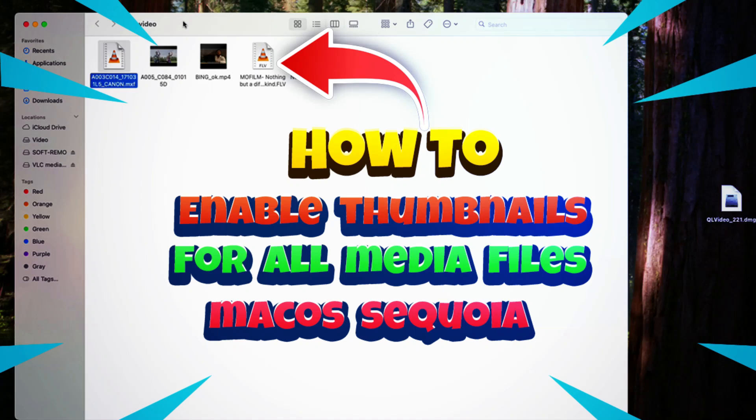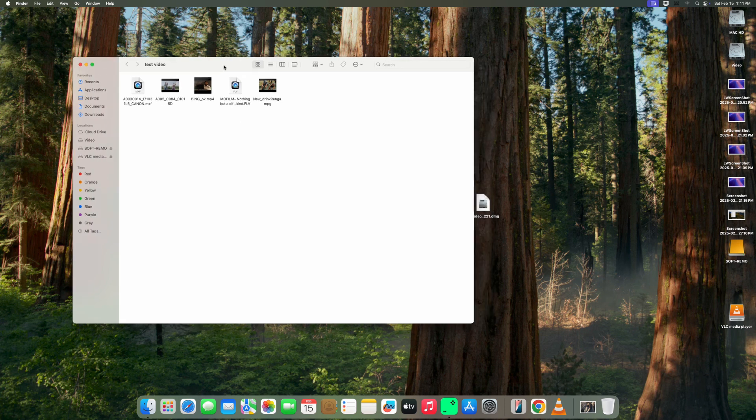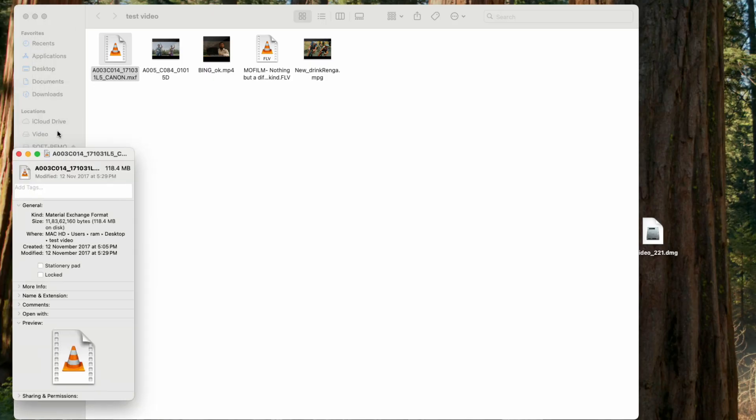Welcome to Mac and PC Prime Video. In this tutorial, I'm going to show you how you can enable thumbnails for any media file including MKV, MXF, FLV, AVI, and all of the same file types.